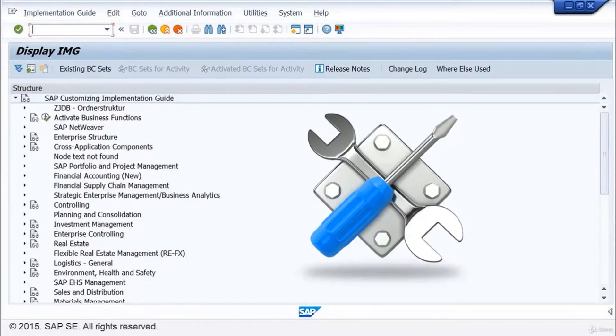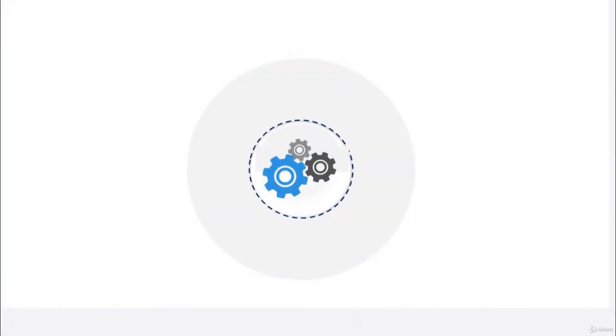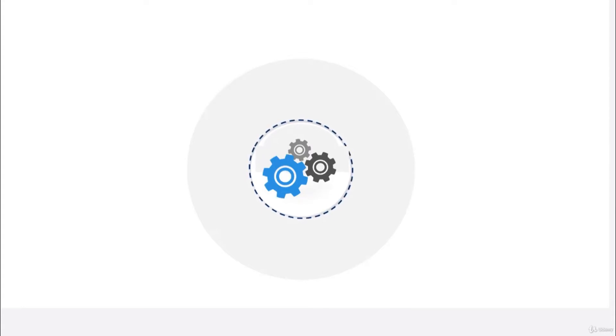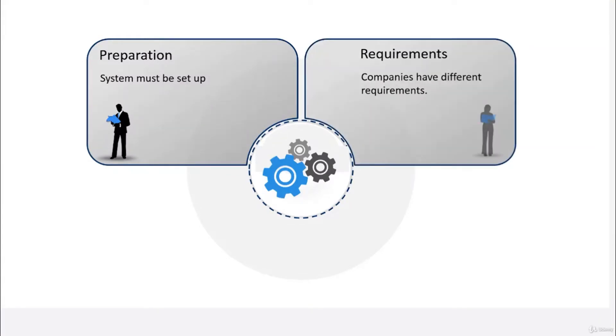Let's begin with the idea of customizing. Before real company data can be entered in an SAP system, it must of course be set up. This goes along with the requirements of the company, but no two companies are the same and the specific business needs must be taken into account.